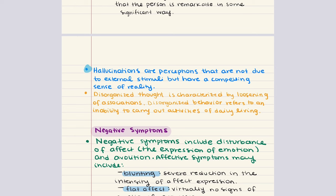Another key positive symptom is disorganized thought, evident when a person's speech or thought process becomes incoherent, shifting quickly between topics and lacking logical progression, sometimes manifesting as word salad or the creation of new words. Lastly, a positive symptom can include disorganized or catatonic behavior, referring to abnormal behavior affecting daily activities, which can include severely decreased movement or very rigid posture.